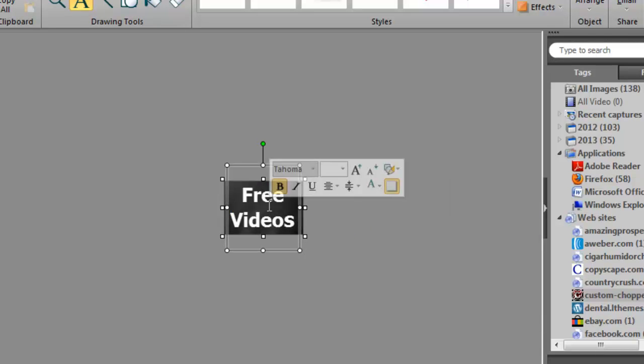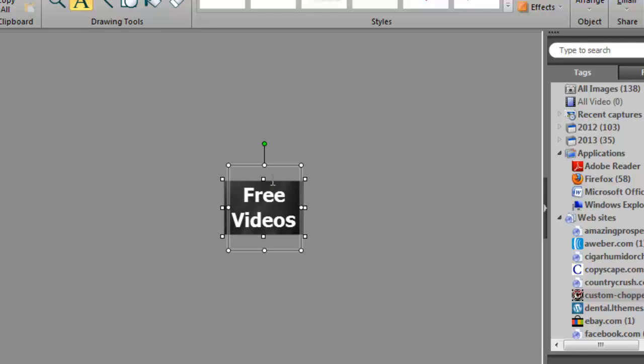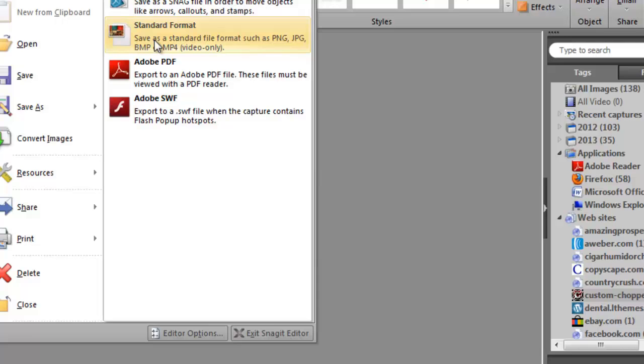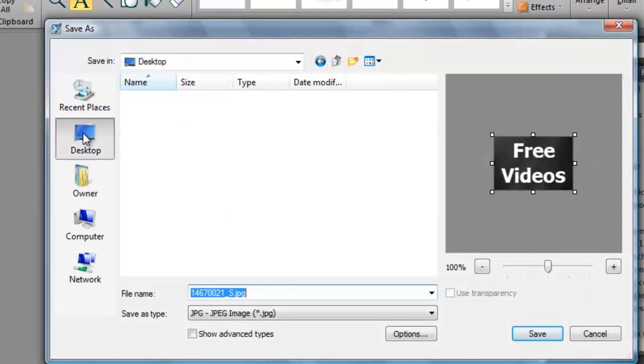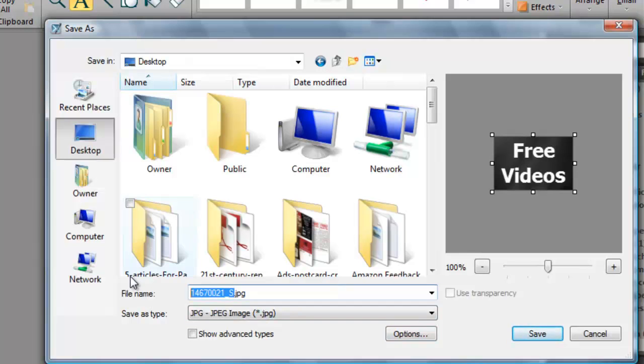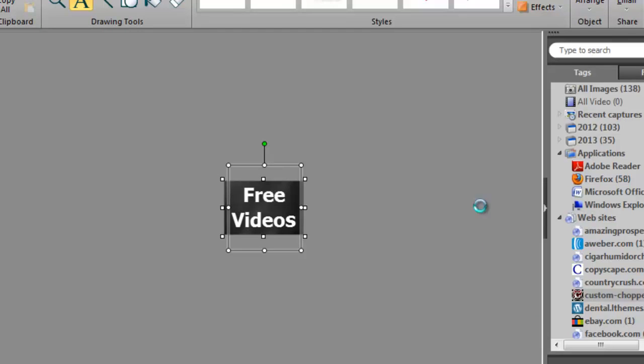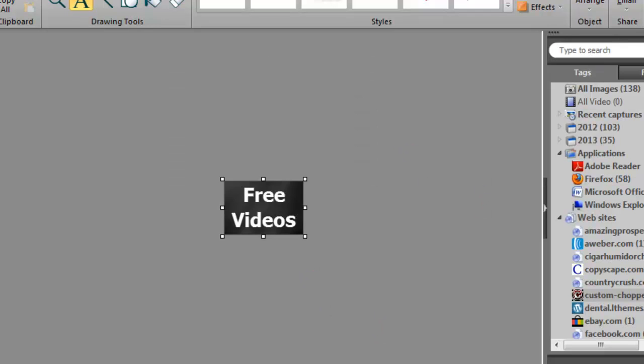That stands out. You can also outline the lettering with another color to make it really pop. I'm not going to do that right now. Okay, so let's save this image. I'm just going to file, save as, standard format to my desktop. I'm just going to call it face one for now. And there we have it.